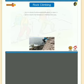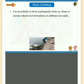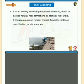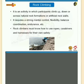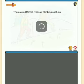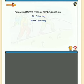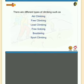Rock climbing is an activity in which participants climb up, down or across natural rock formations or artificial rock walls. It requires strong mental control, flexibility, balance, coordination, and endurance. Rock climbers must know how to use ropes, carabiners, and harnesses for safety. Types of climbing include aid climbing, free climbing, lead climbing, free soloing, bouldering, and sport climbing.